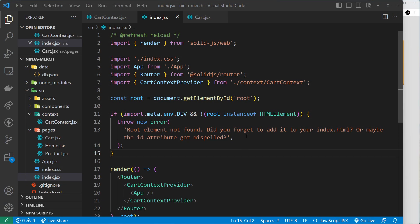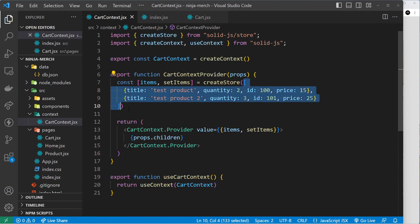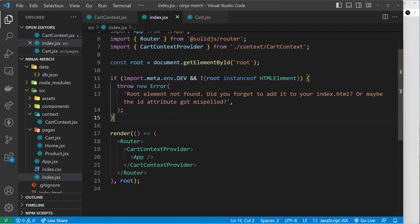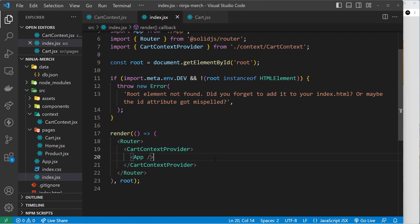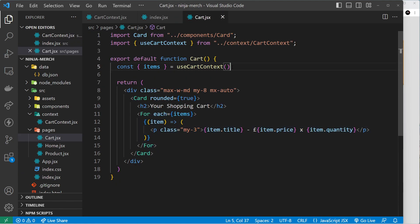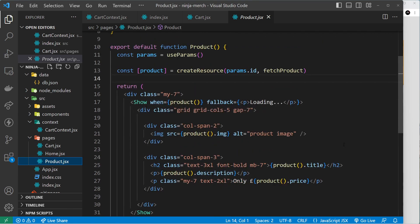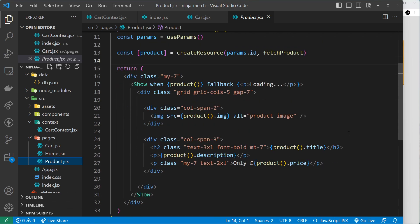In the last lesson we talked about context and set up a new context and context provider in the cart context file. This cart context provider wraps our entire application so any component inside it can access the store value. We did that from the cart page, but we also want to access this store from the product details page so we can edit it and add new products whenever we click the add to cart button.